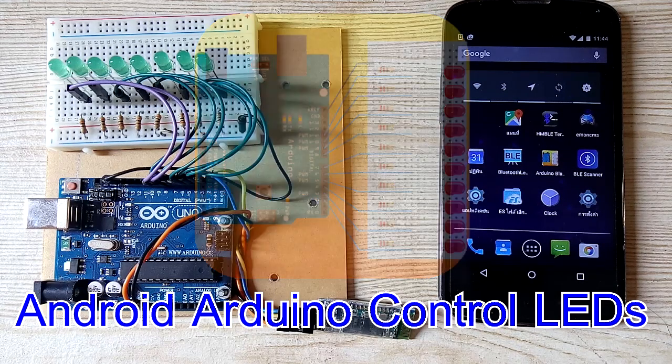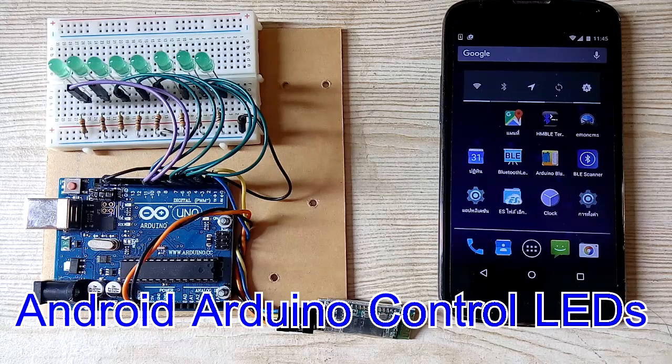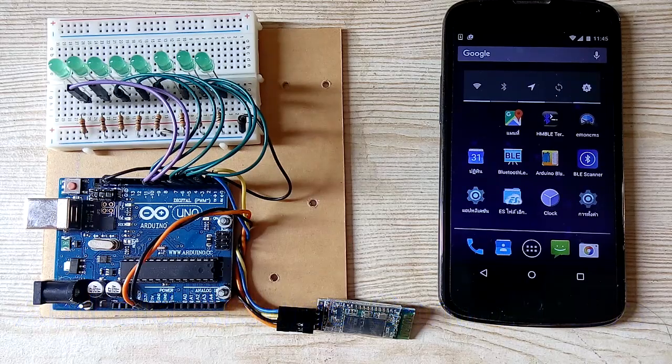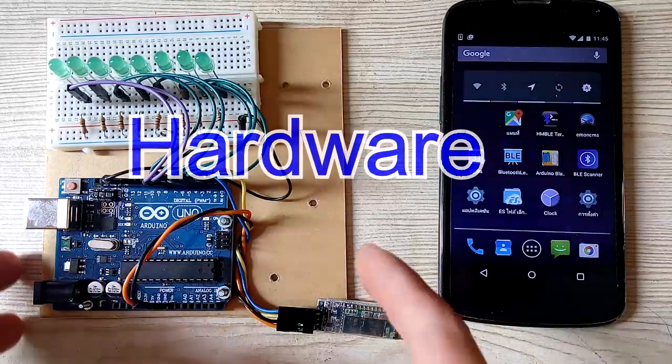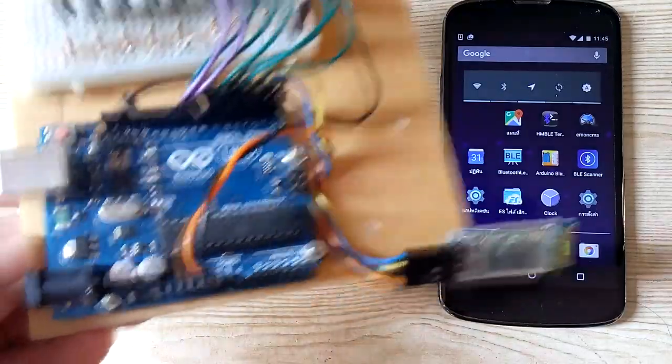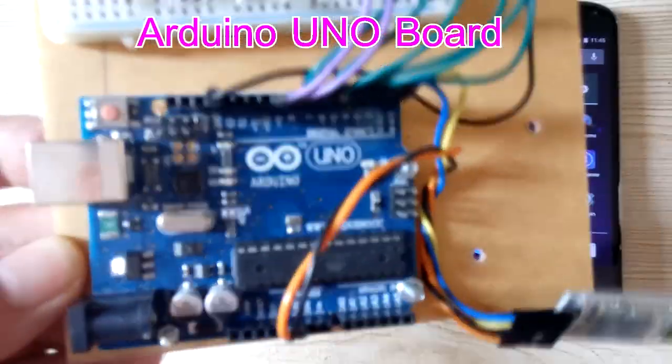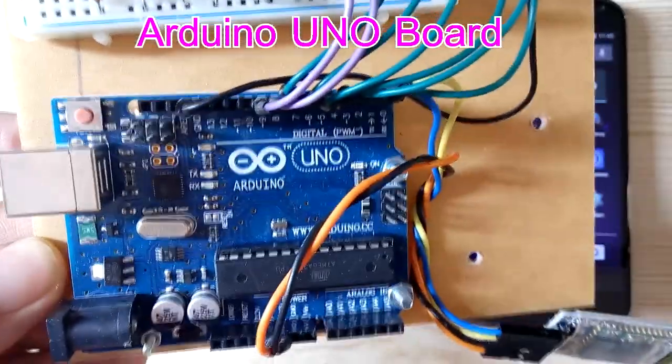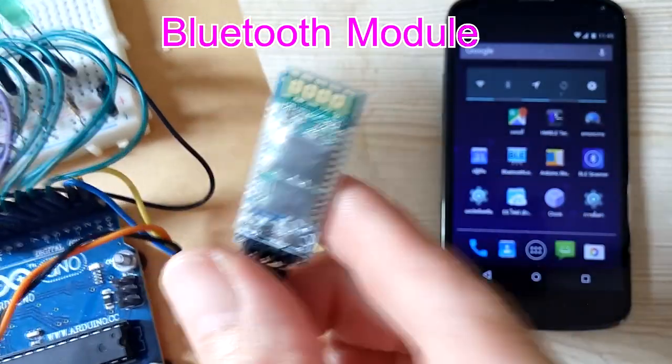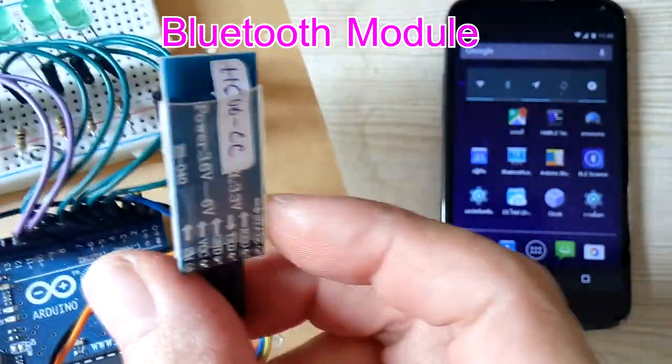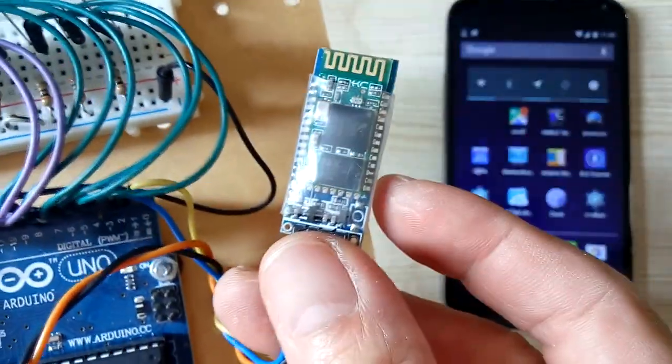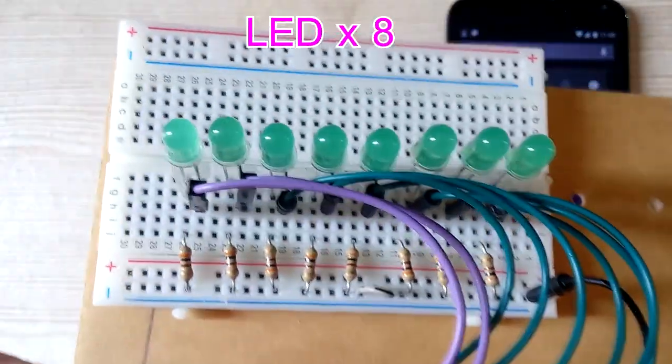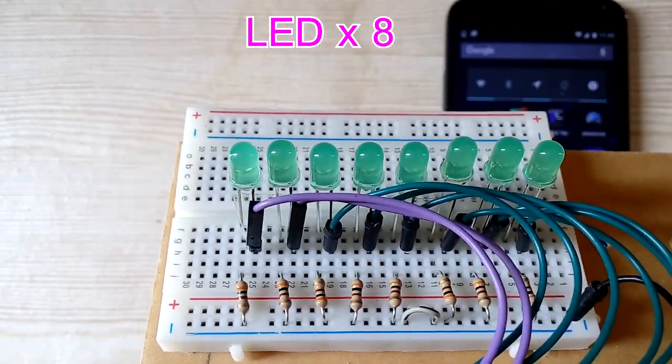Android Arduino Control LED Blinks hardware. We have Arduino Uno board, Bluetooth module, and LEDs.